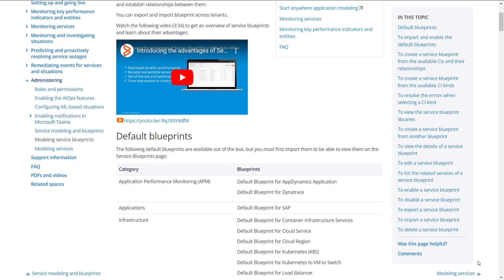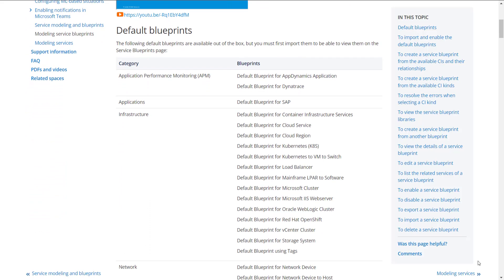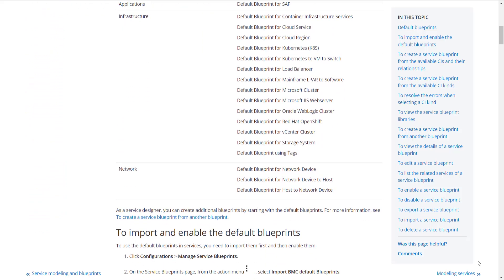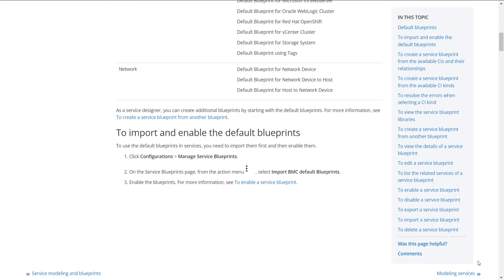The Blueprint is enabled and ready for service creation. To learn more about Blueprints, click the online documentation link in this video's description. Thank you.